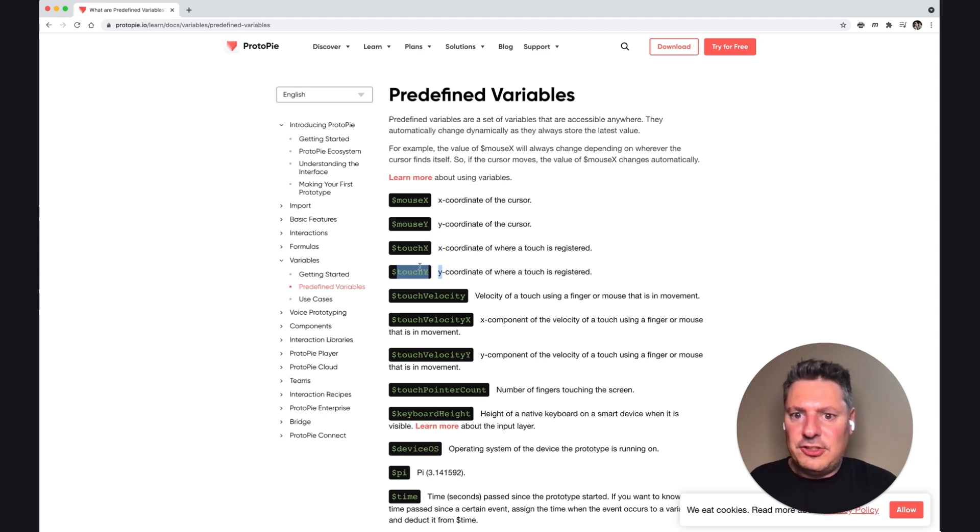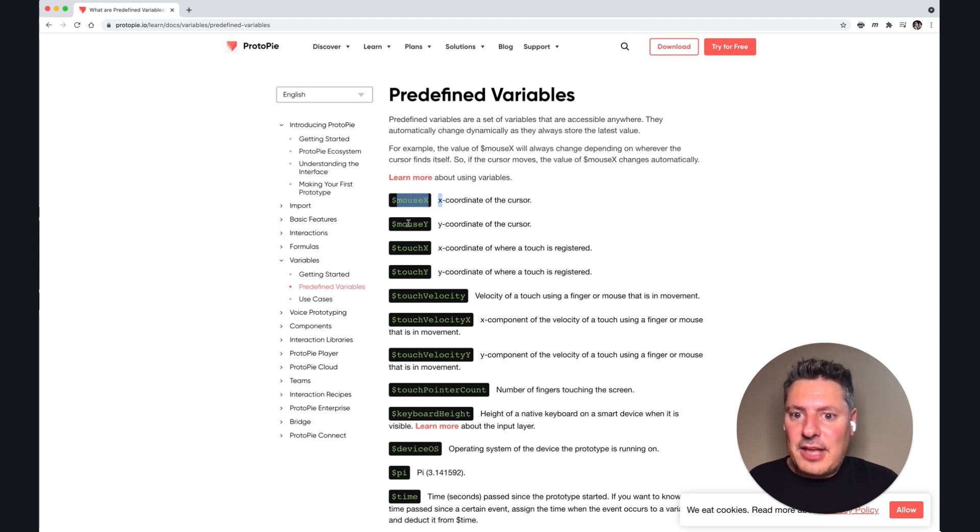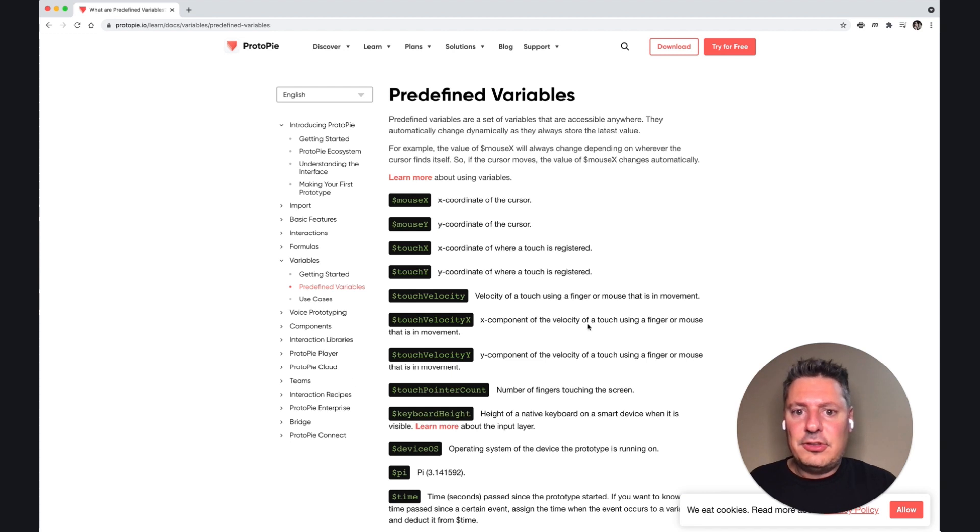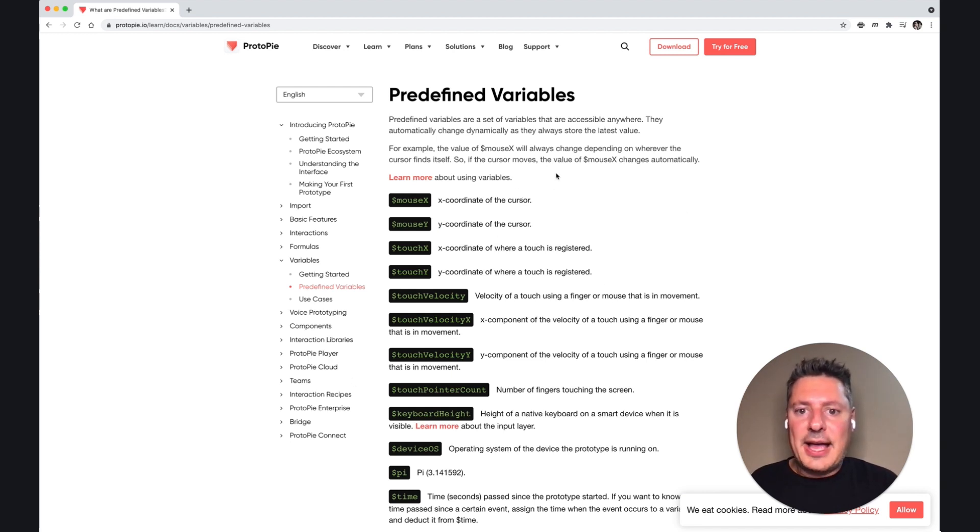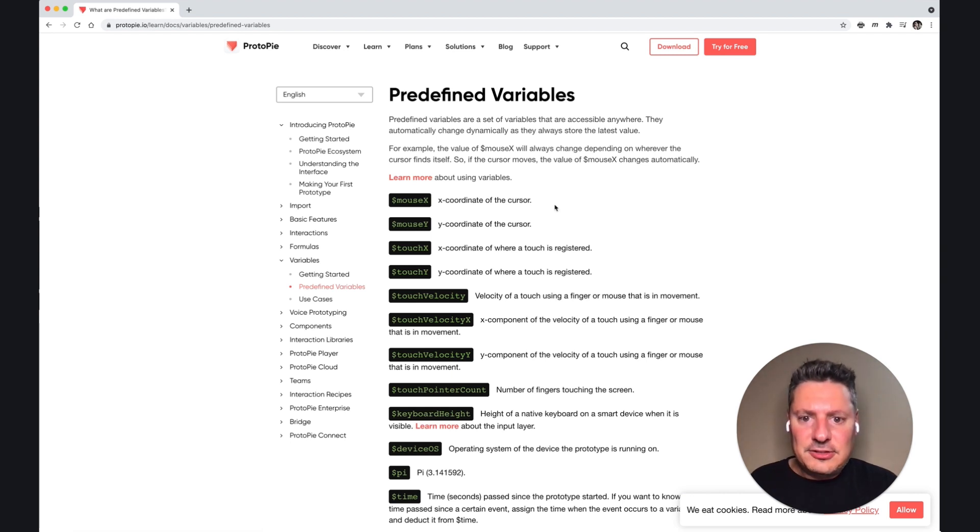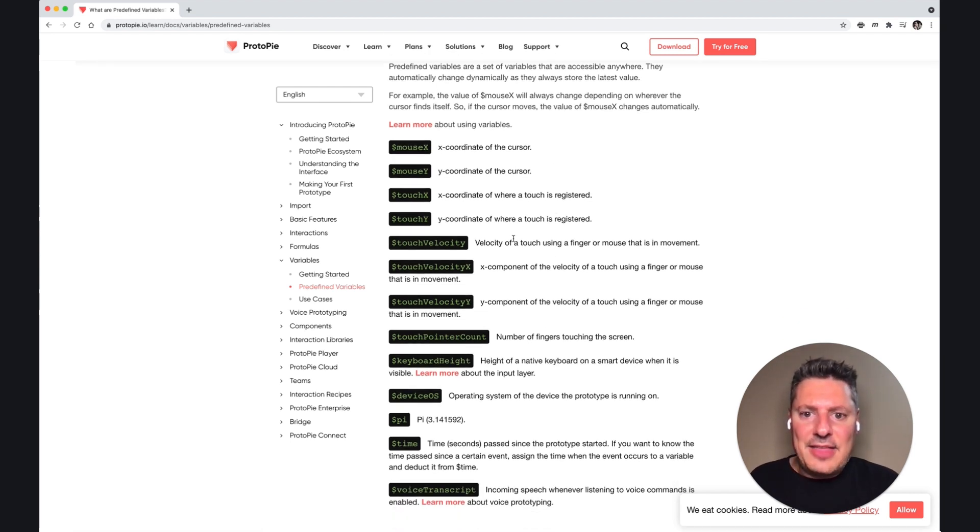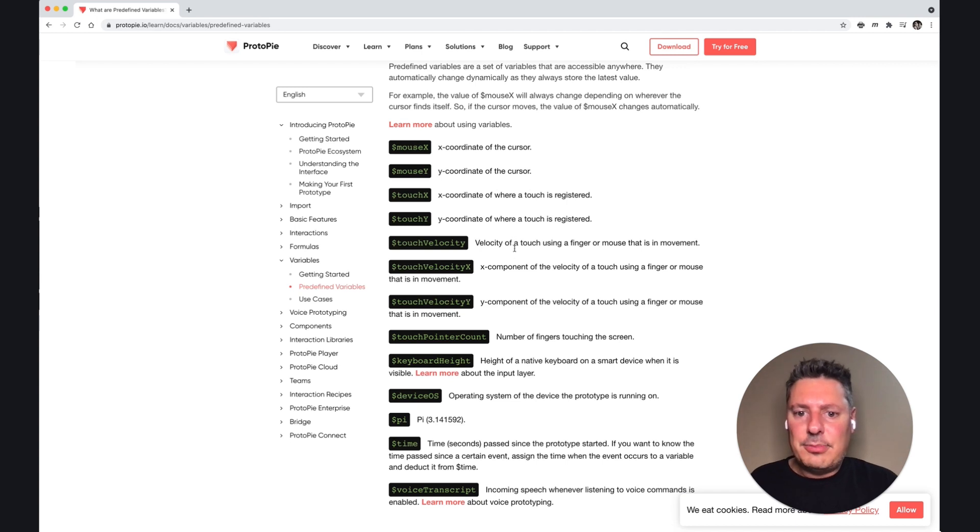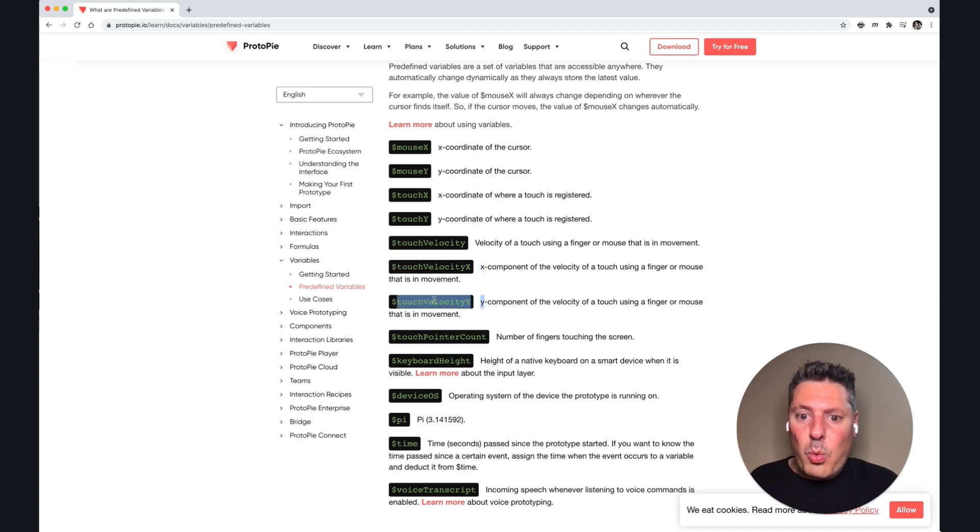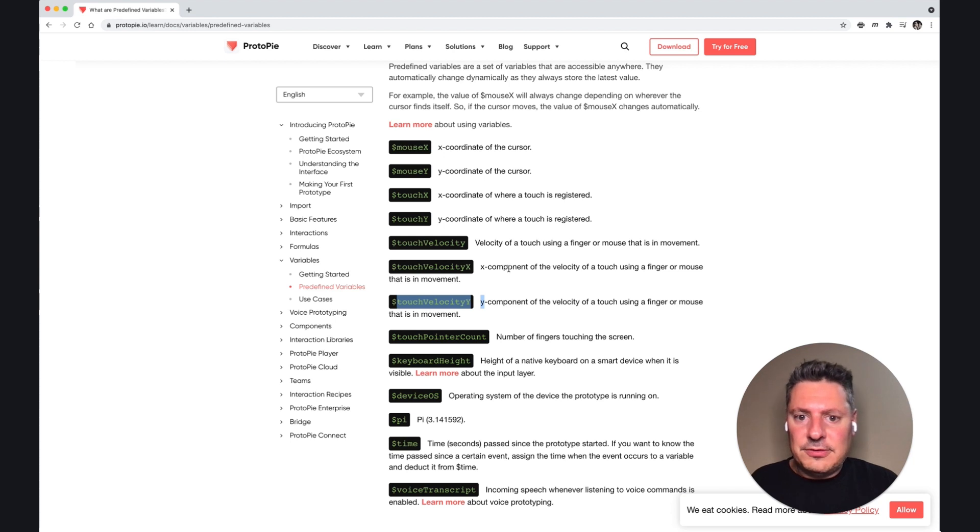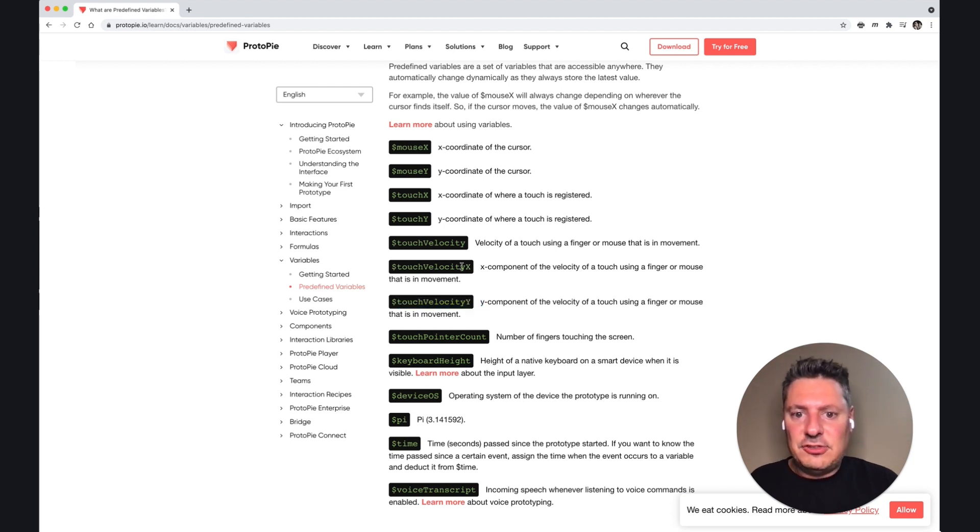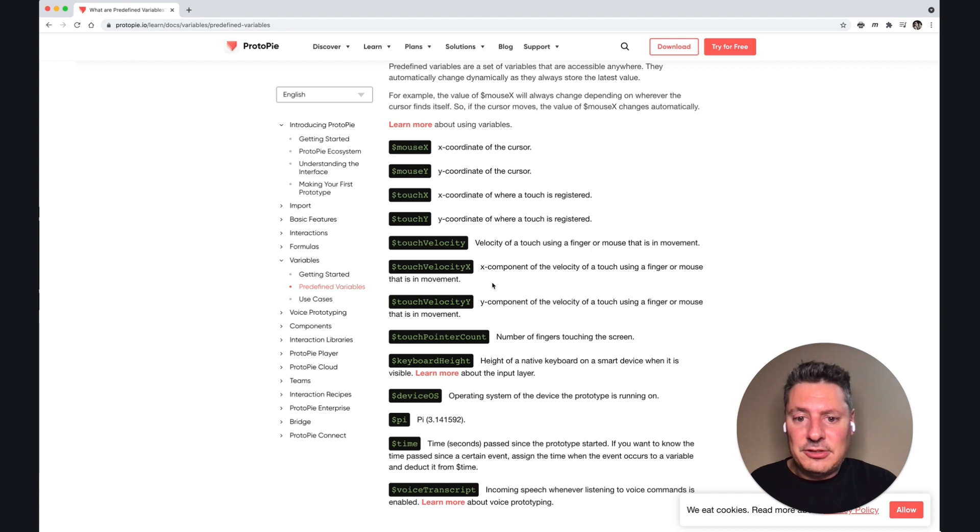There's mouse x and mouse y, and that's the position of the mouse every time I move it around on the screen. So if I wanted something to react to where I move the mouse, I could use these. You've got something called touch velocity, and that's how fast I'm swiping, for example. And then touch velocity x and y, that separates out horizontal and vertical speed. So if I wanted to make decisions based on just the vertical or just the horizontal, I could do that.